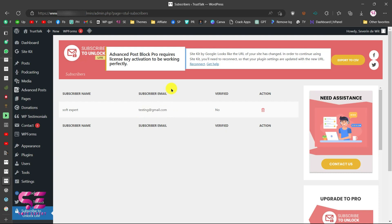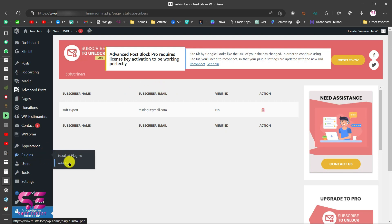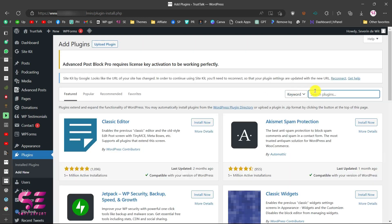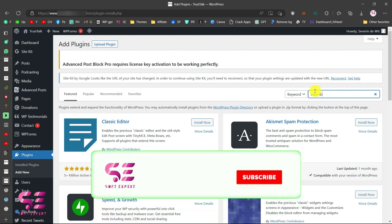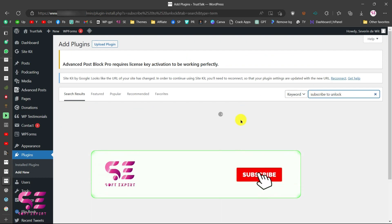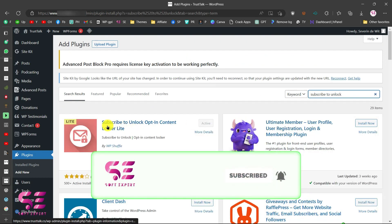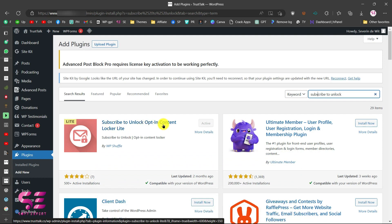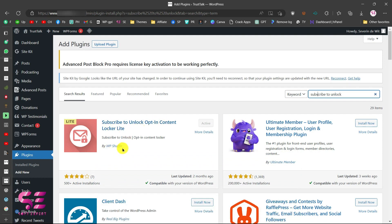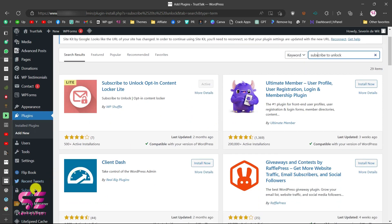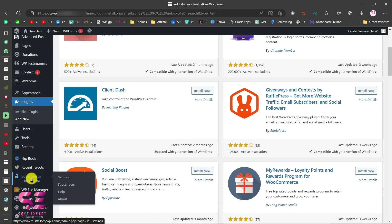To do this we will be using a simple free plugin. Go to your plugins, click 'Add New,' and search for 'Subscribe to Unlock.' You will see the plugin called 'Subscribe to Unlock — Captain Content Lite' by WP Shuffle. Just install and activate it, and once activated you will see a 'Subscribe to Unlock' menu appear.